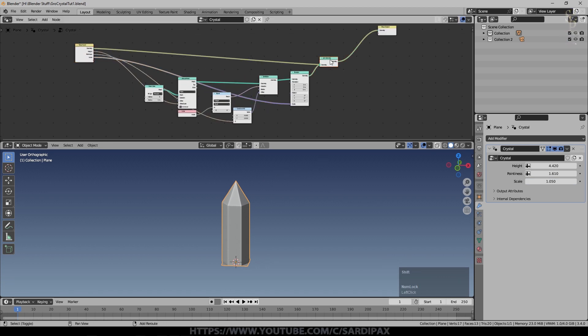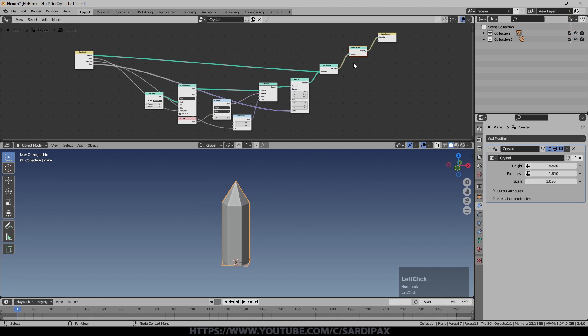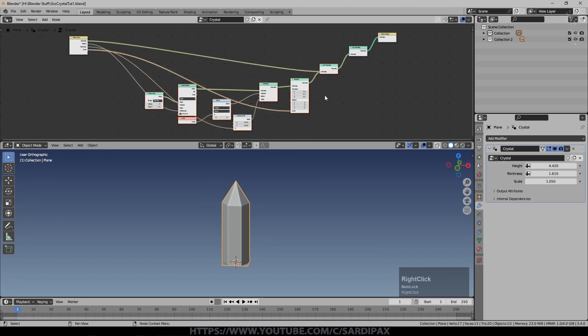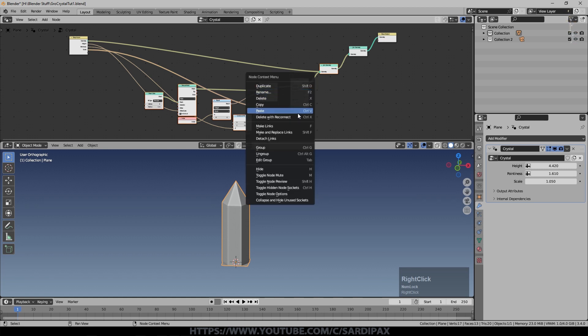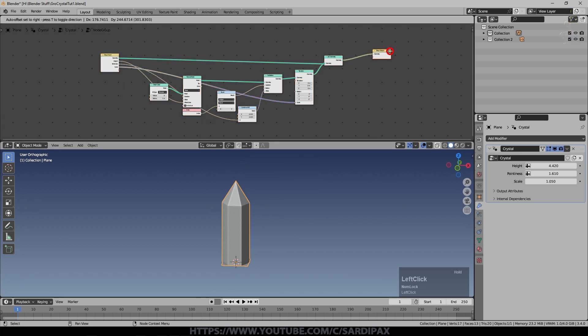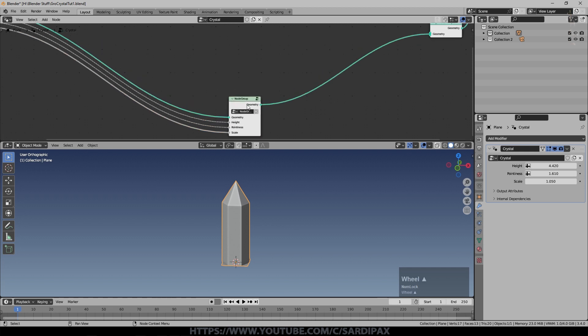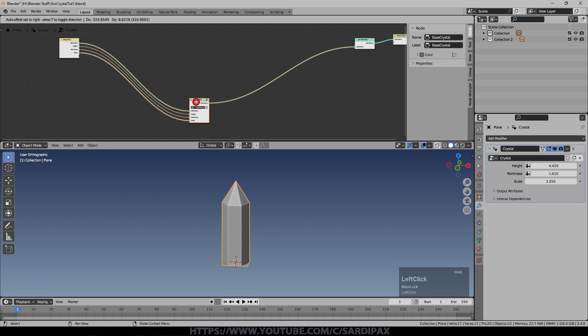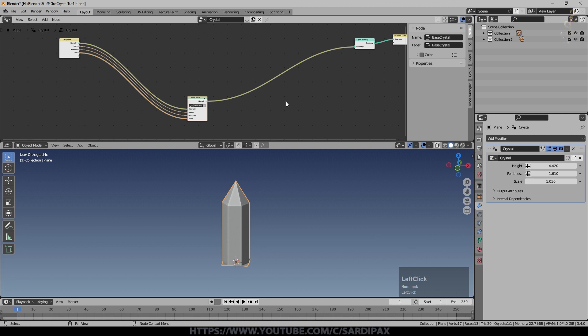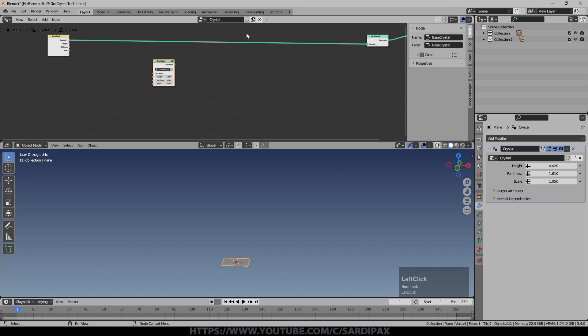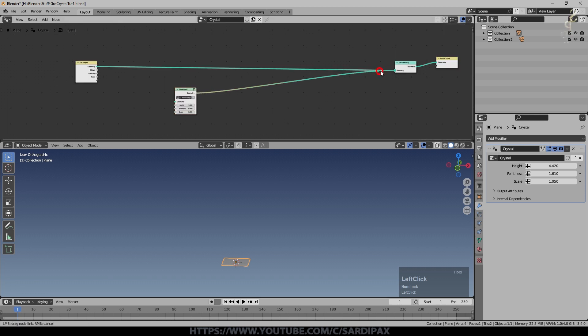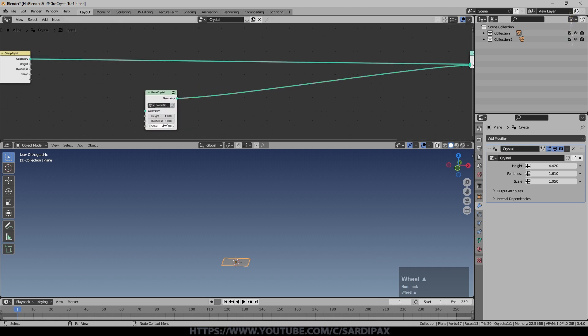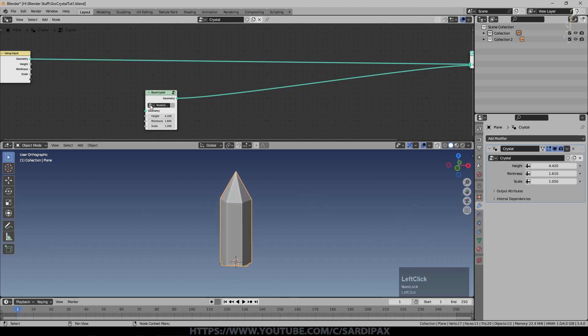So that's our basic crystal constructed. I'm going to create another of those join nodes and put that up there, select those nodes and just say group. There's all our inputs there. We've got a node group here which we can call base crystal. I'm going to cut those connections now and just take that connected into there. We just need to increase that scale a little bit, some height on it, and put some pointiness on it.